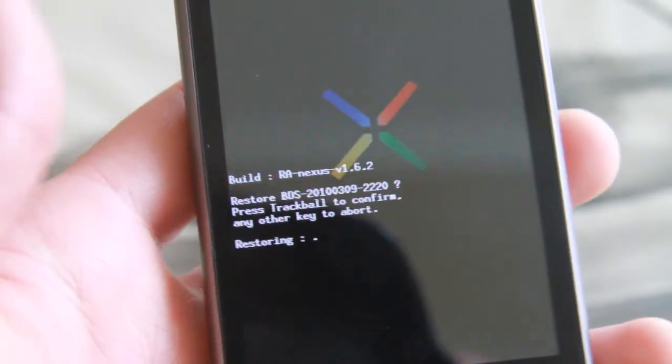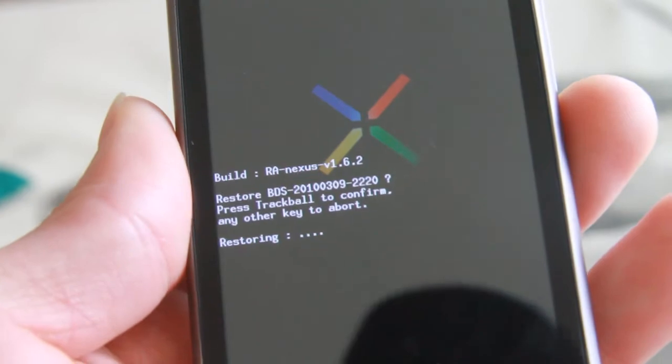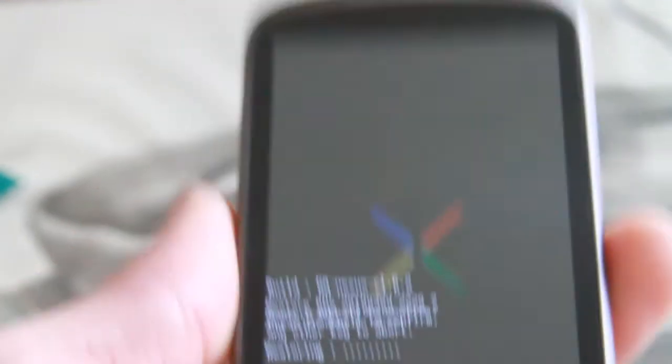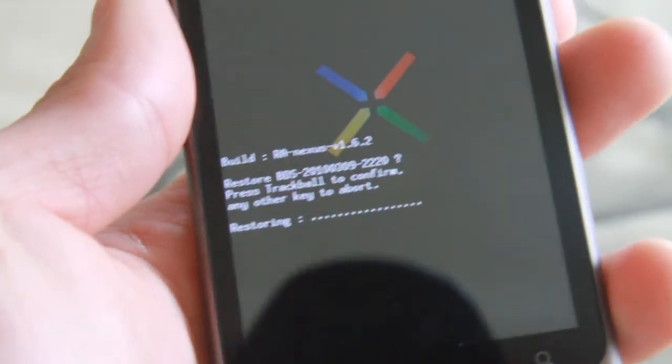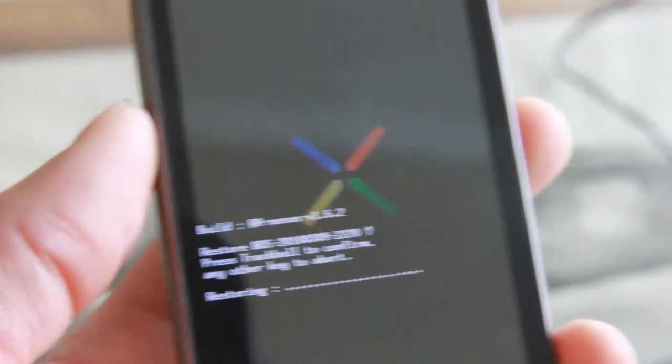And that's it — press it one more time and it will restore your Nexus One to the OS you had before. You can do this anytime: if you have your favorite apps, an optimized Cyanogen mod or whatever ROM, you should back it up just in case something goes wrong or slows down, so you can always go back to it.